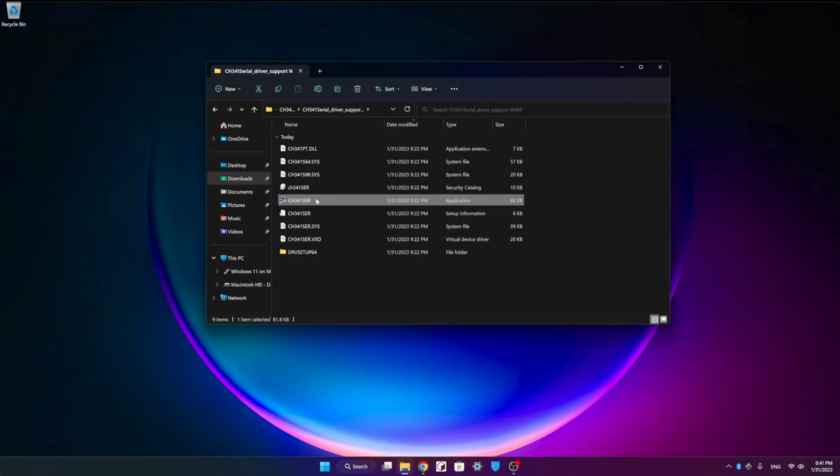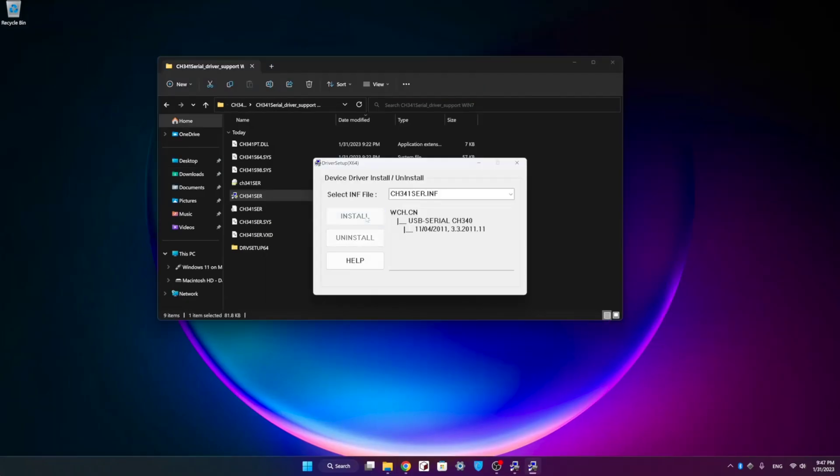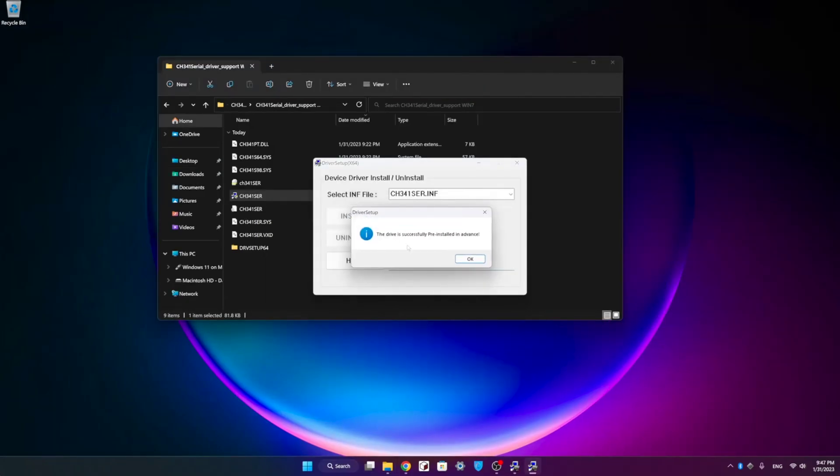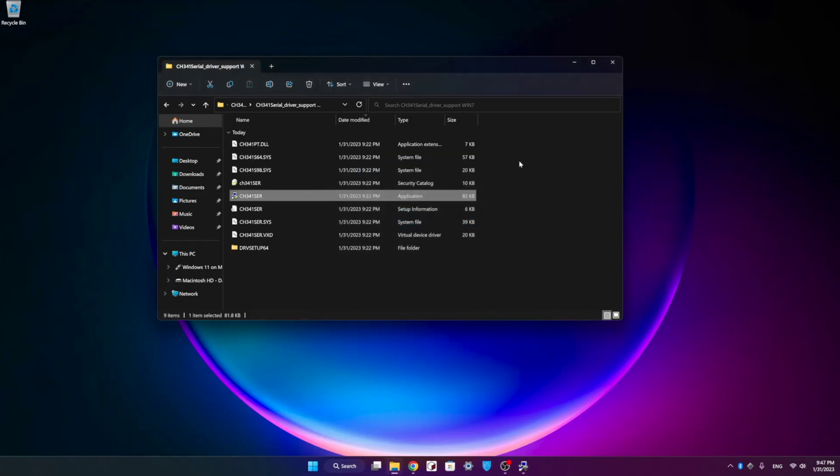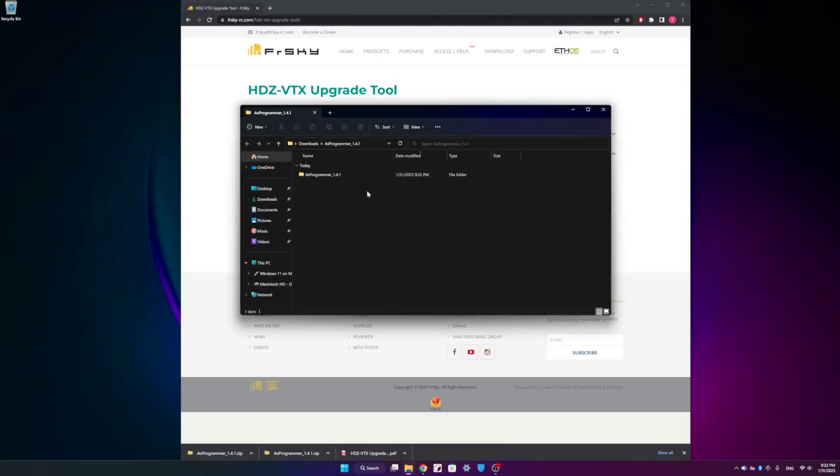Once we've confirmed the second driver has installed, we can go ahead and connect the USB cable to our PC and the other end to the VTX and then open up the firmware flasher.